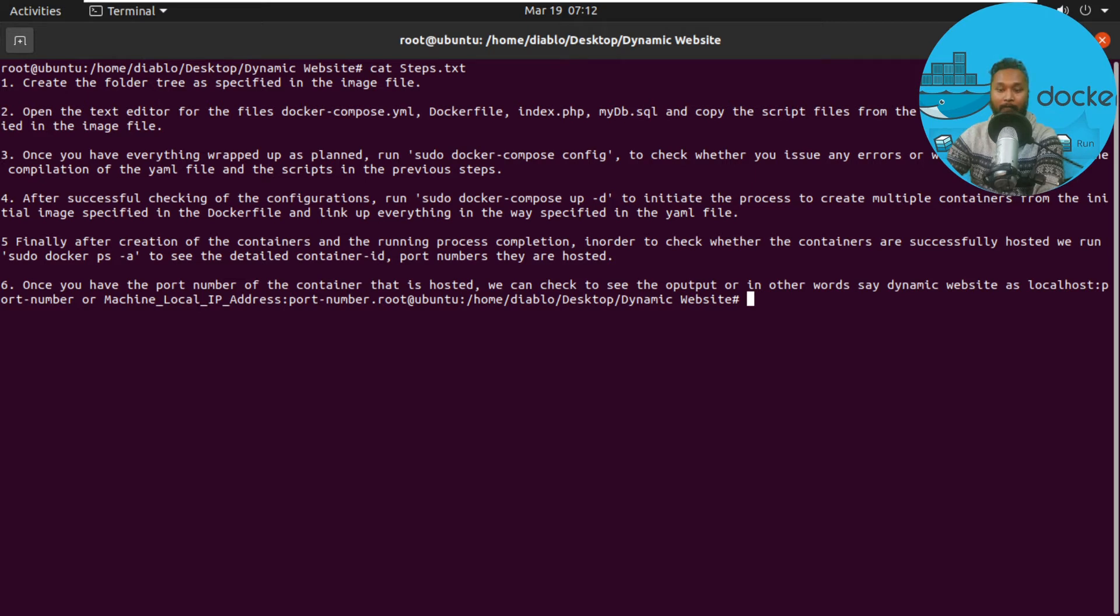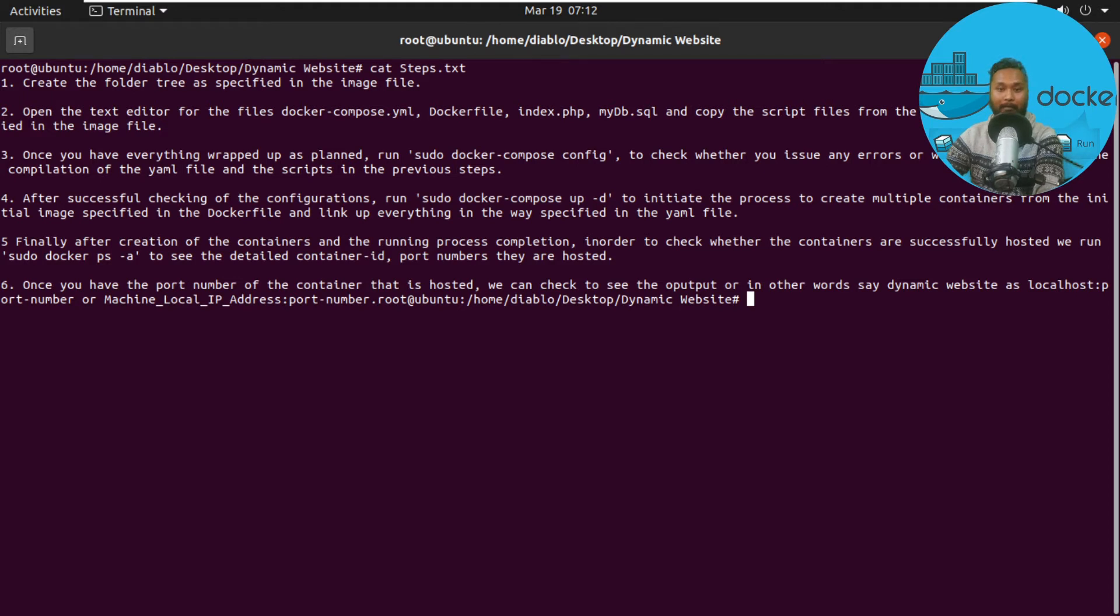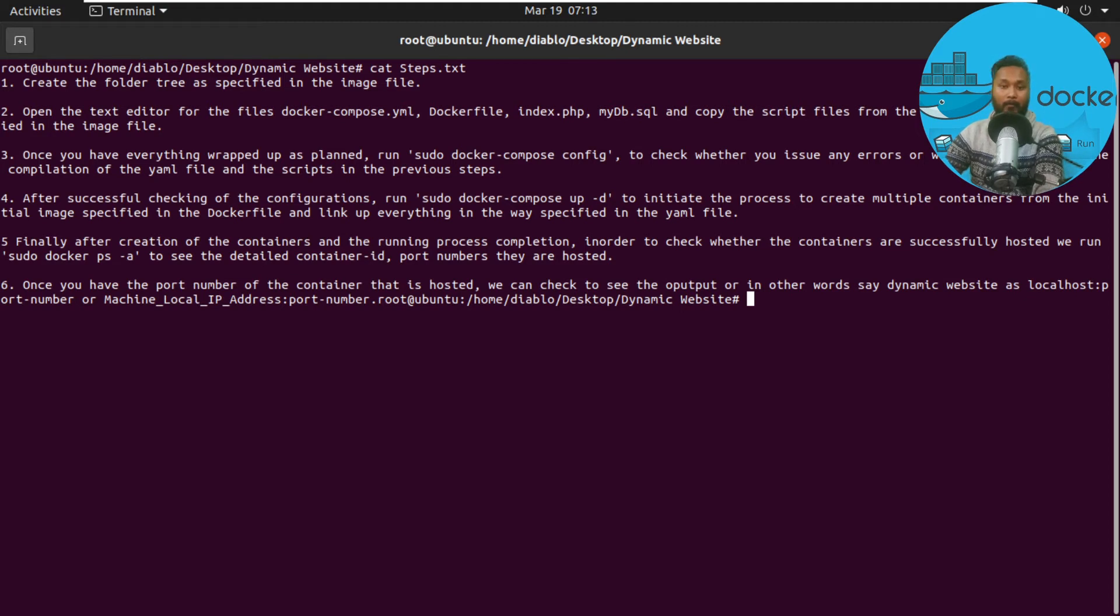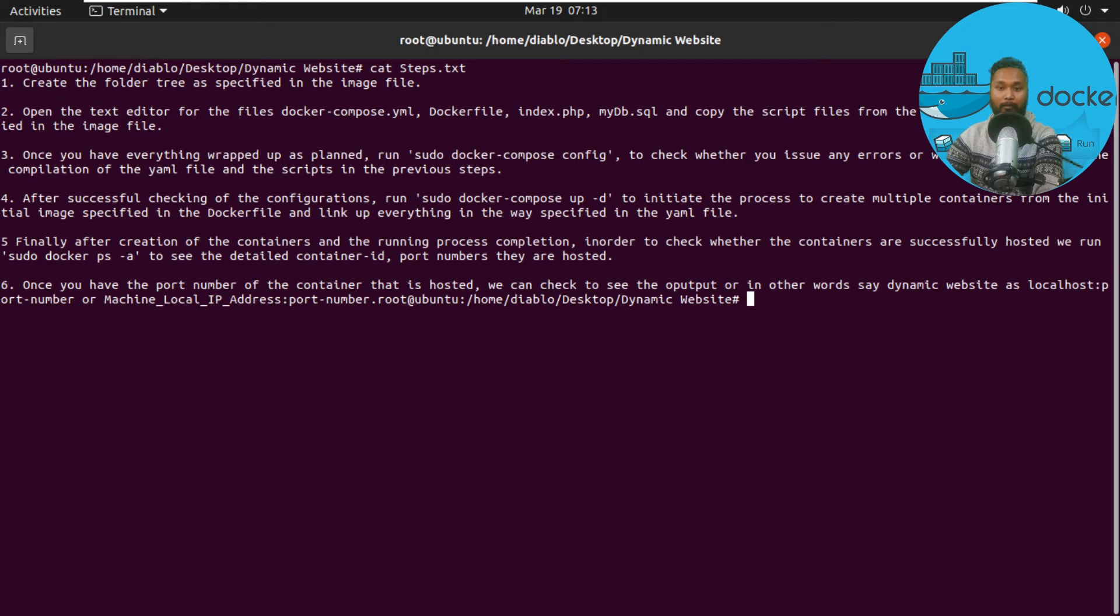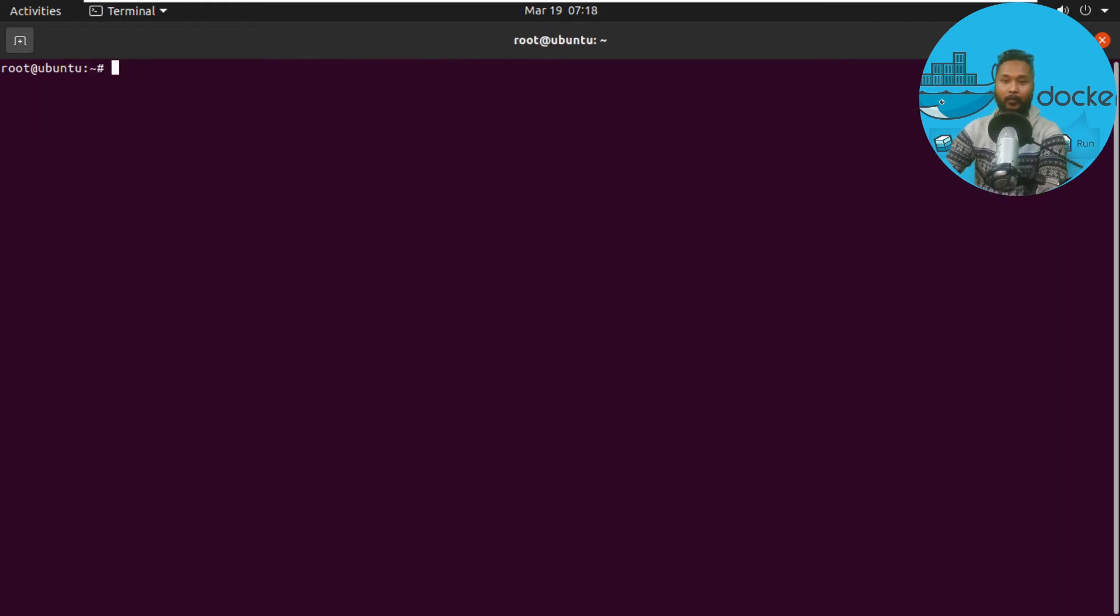After creating the containers and completing the running process, check whether the containers are successfully hosted by running sudo docker ps to list down all containers on our local machine. Once we confirm the containers are running and updated, we specify localhost and the port number to display the output.